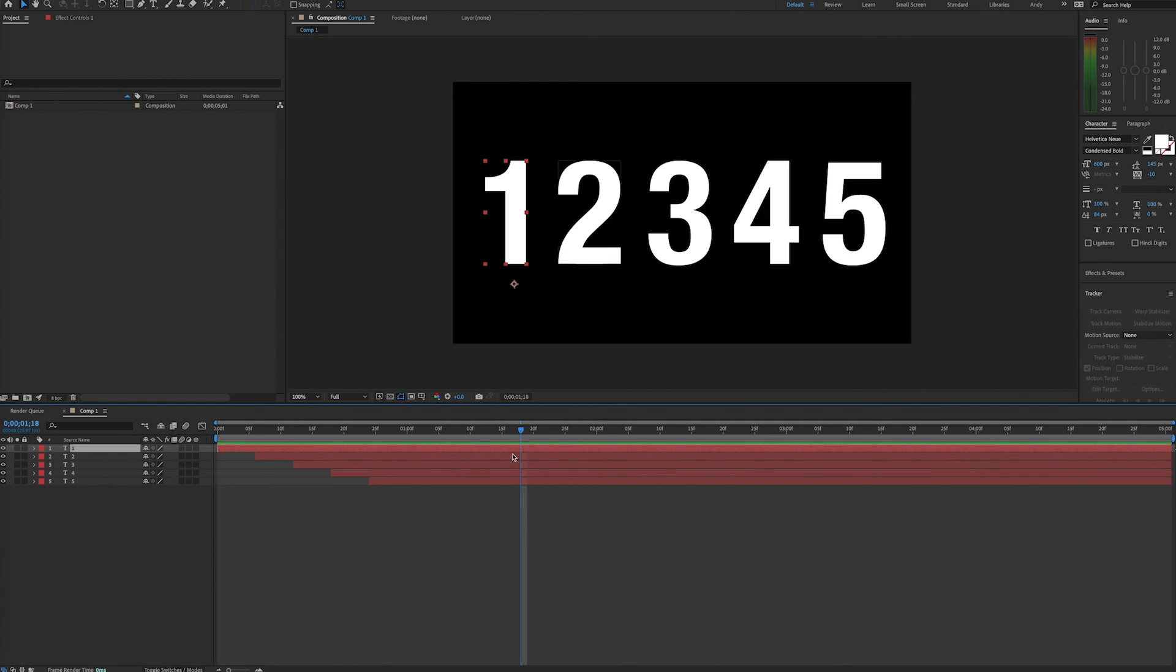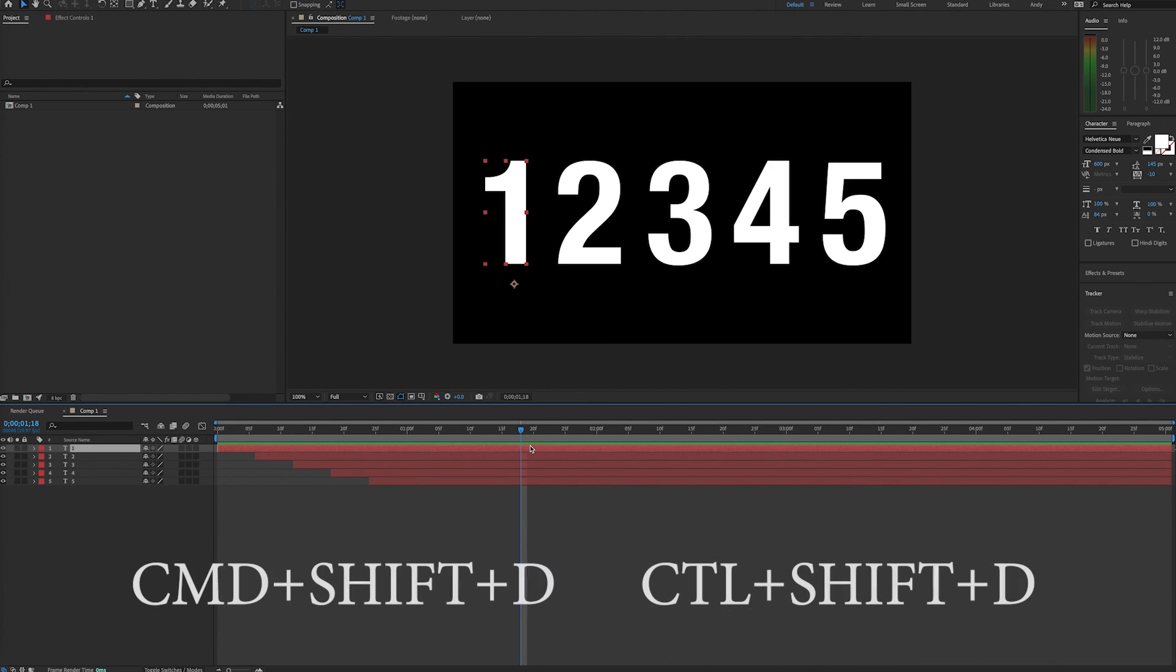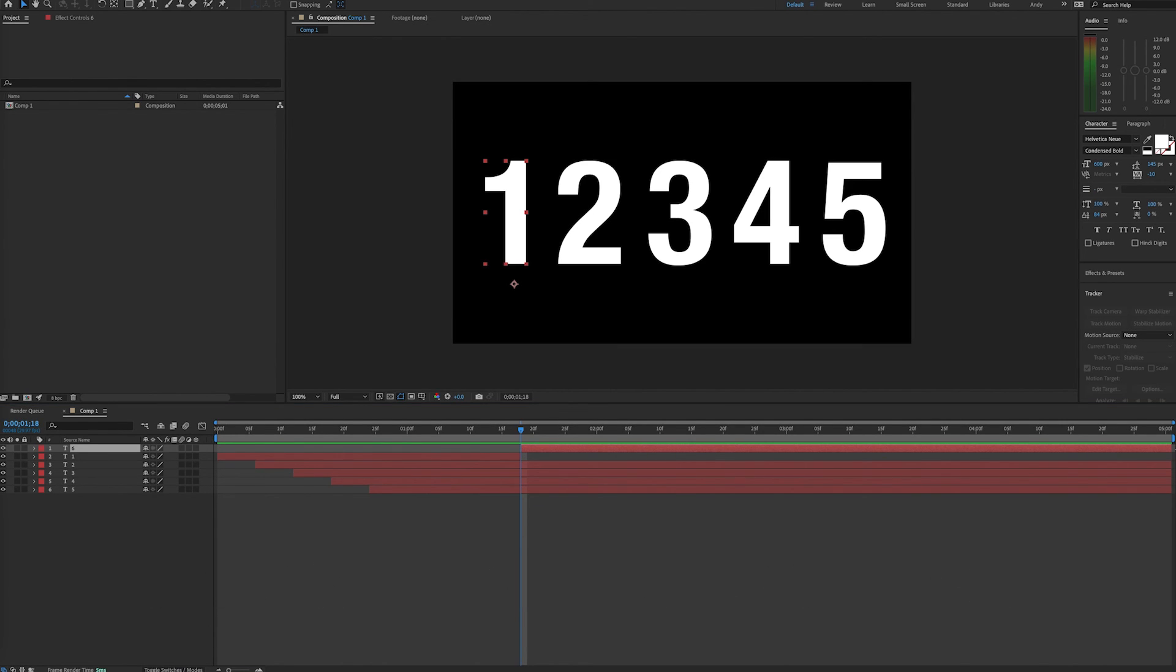Finally, let's look at splitting a layer. To split a layer into two parts, move your time indicator to the desired time and select Command plus Shift plus D or Control Shift D on a PC to split the layer at that point.